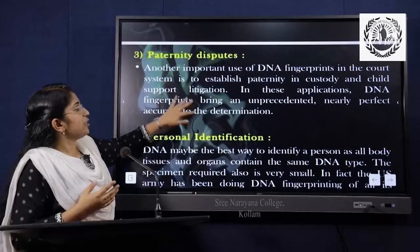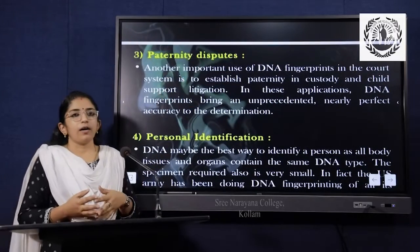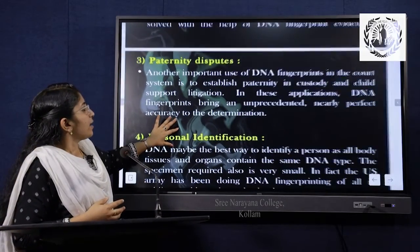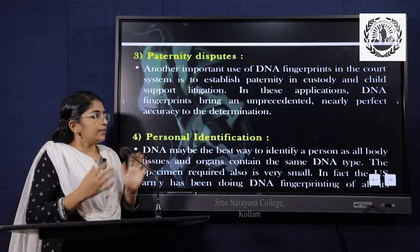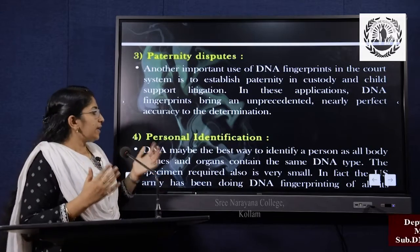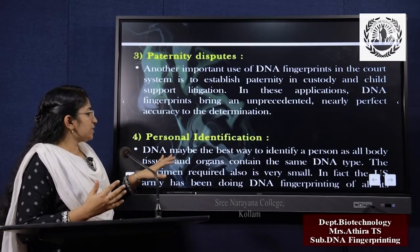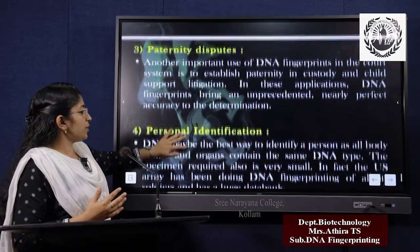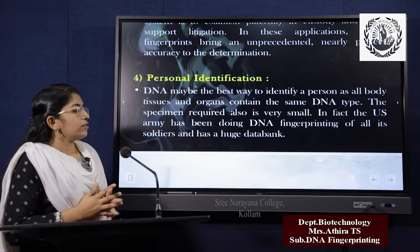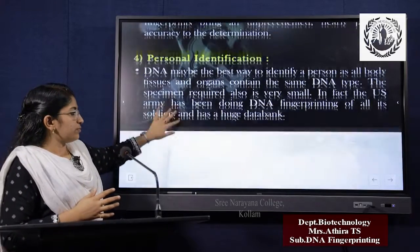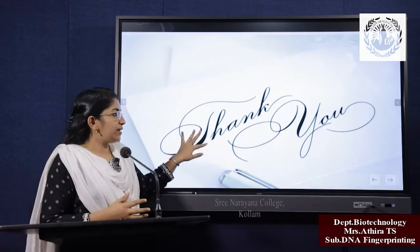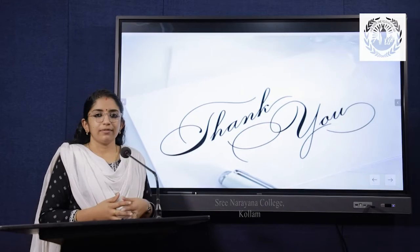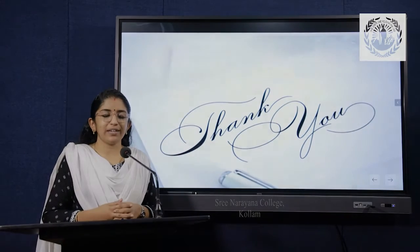Hope you understood this lecture. Thank you for watching. Have a good day. Bye.